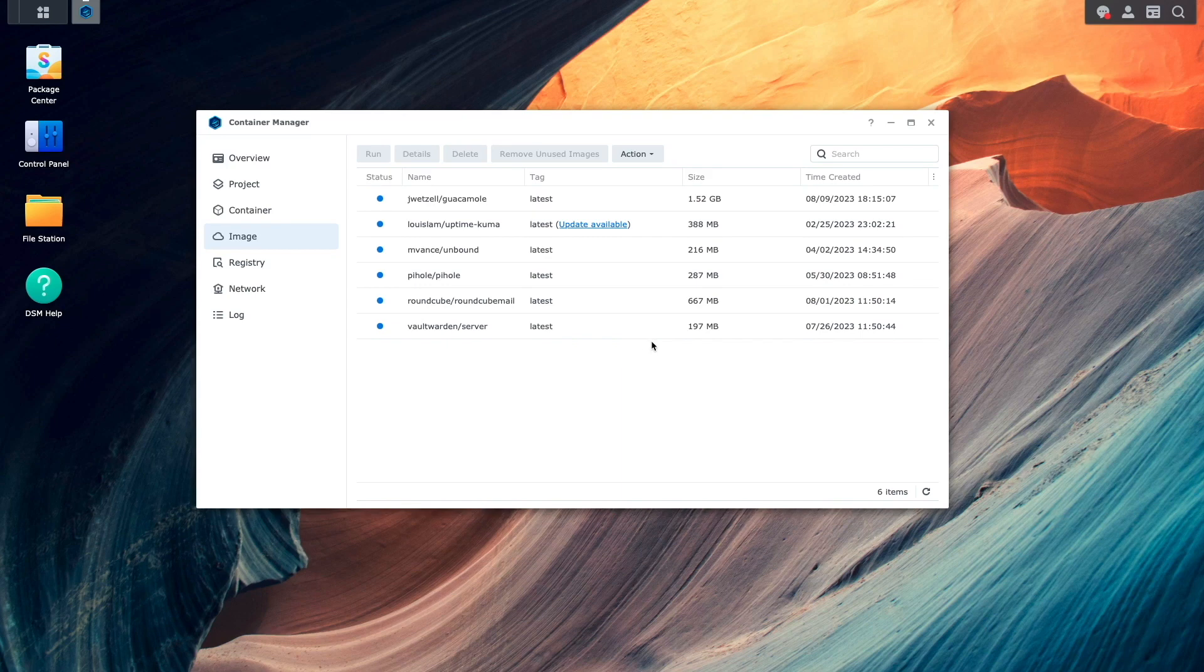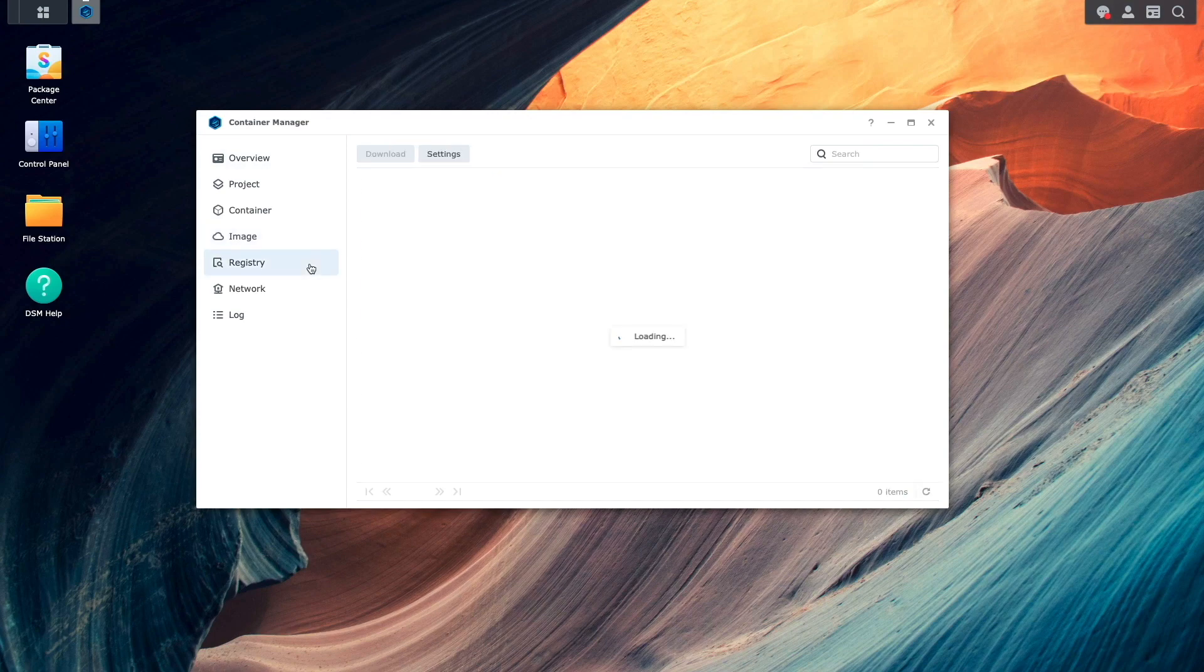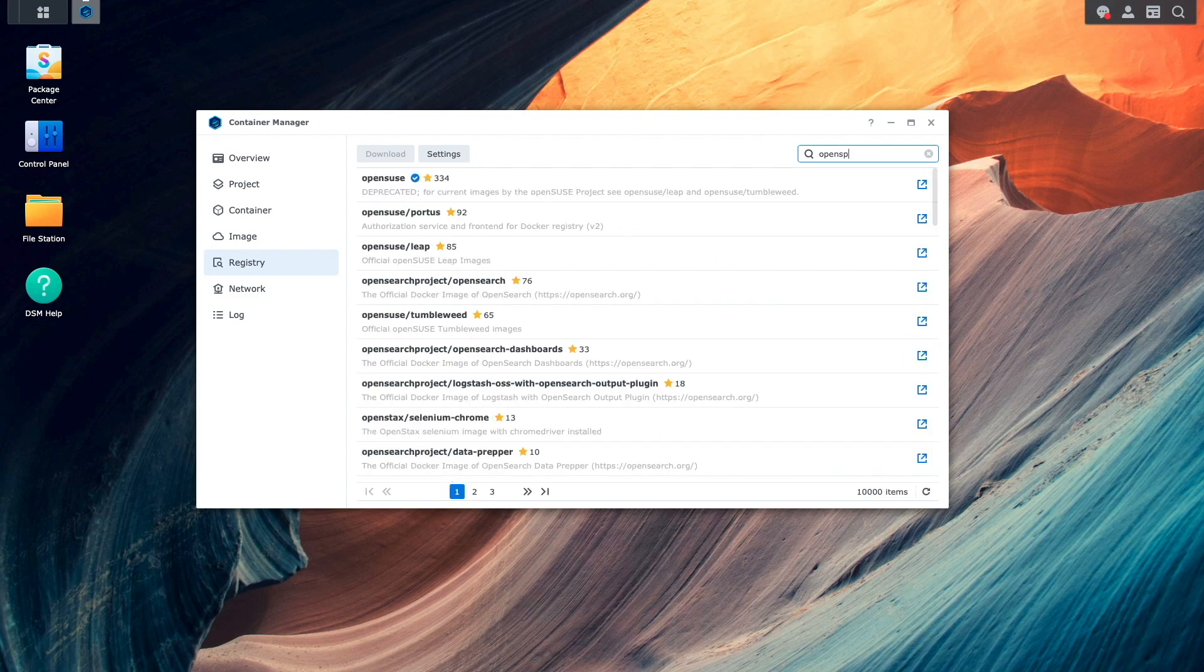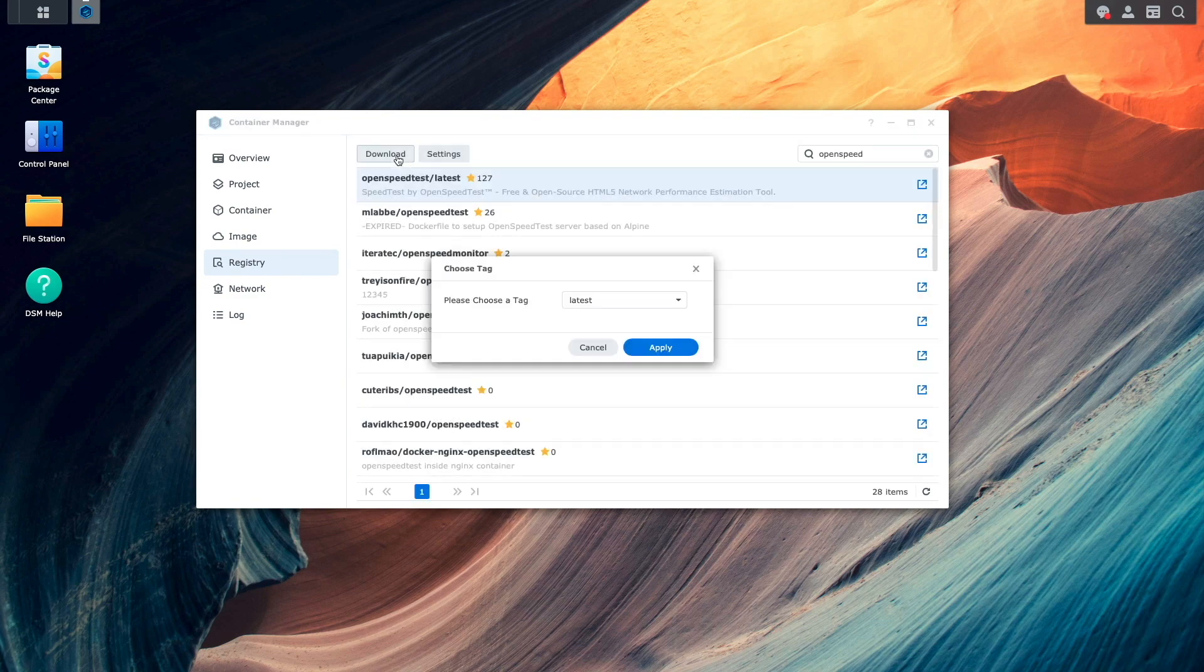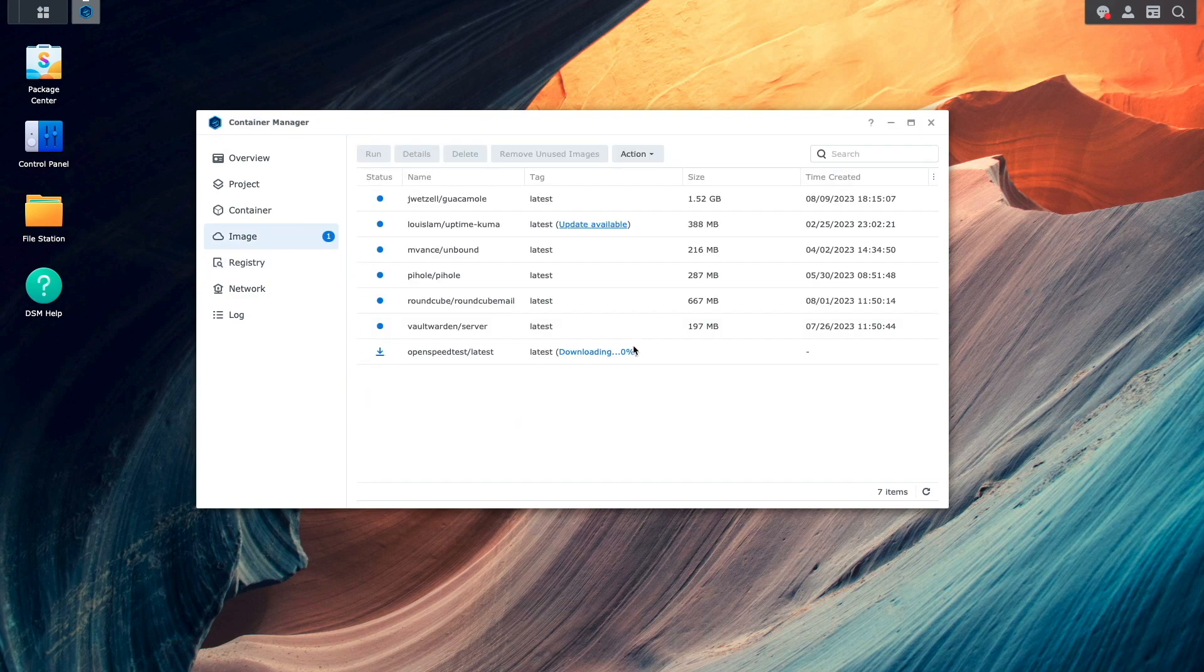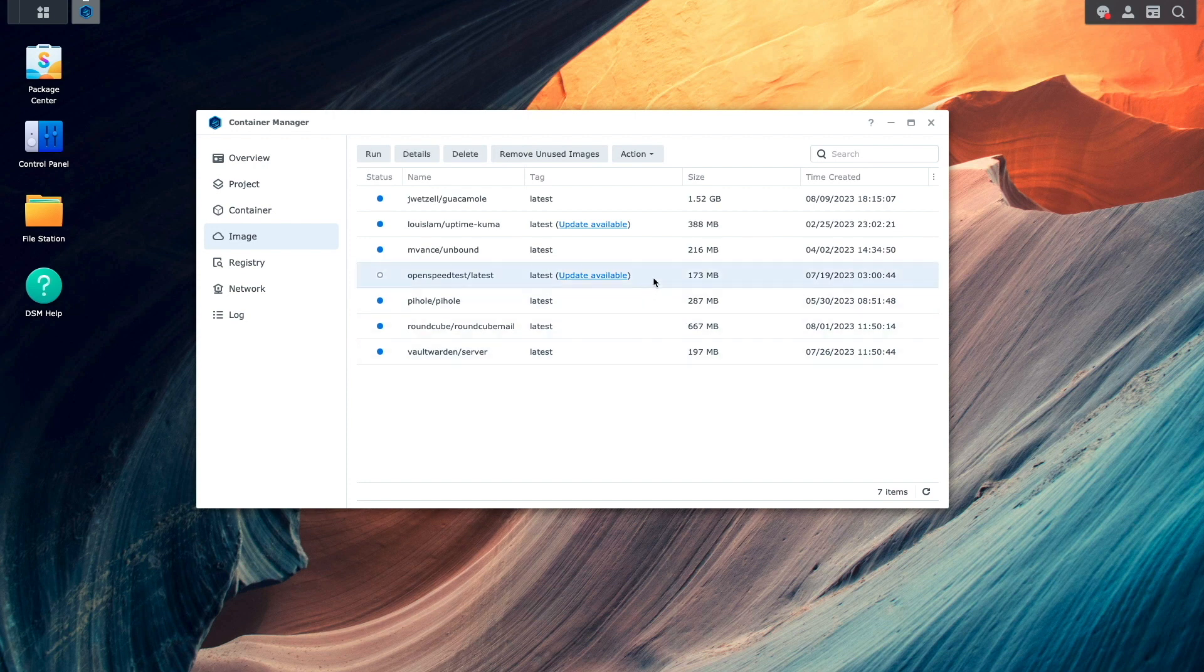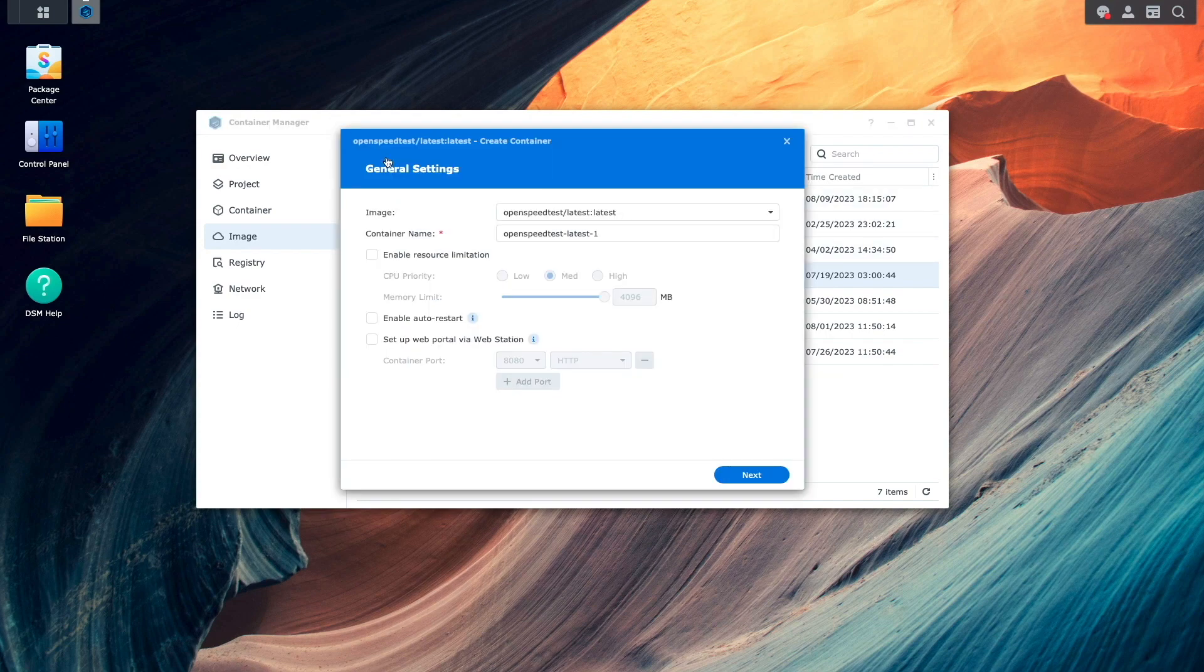Creating containers from images is pretty much the same as in the past. You'll need to bring up the registry section, then search for and download the image you would like to use. This will bring you back to the image section where you'll need to wait until the image is downloaded. Then you can select the image and instead of a launch option to start the setup process, there is now a run option instead.